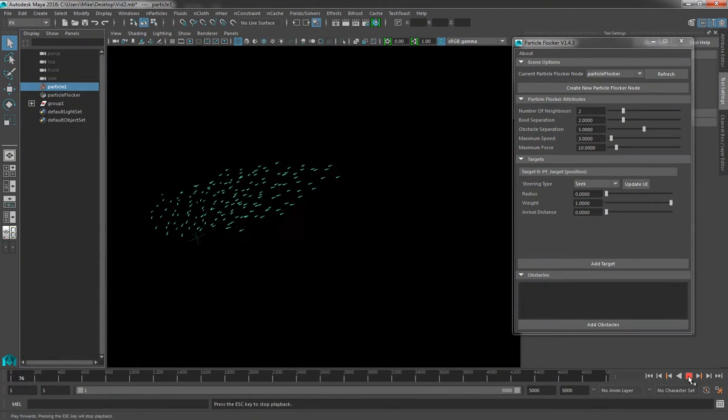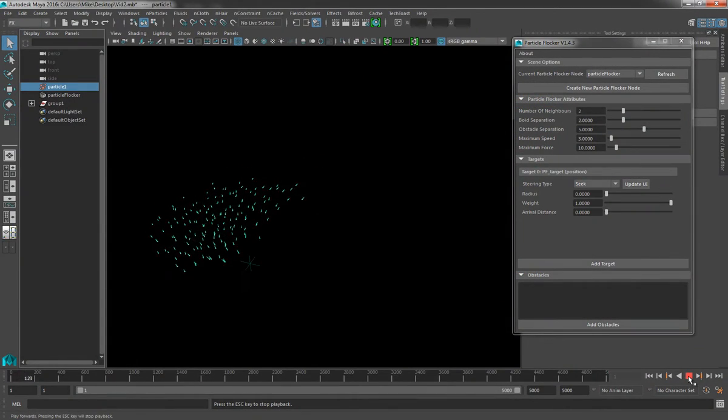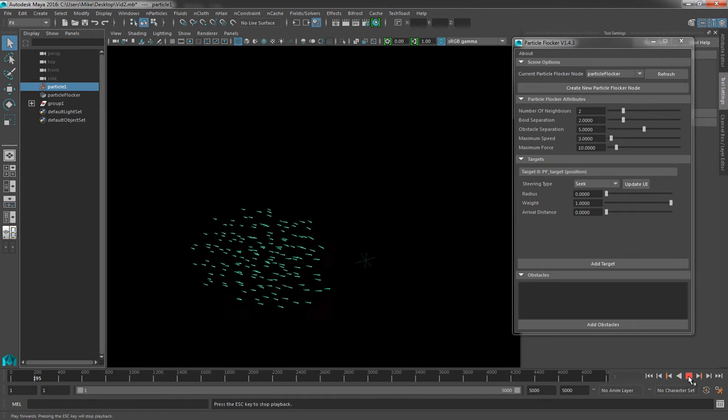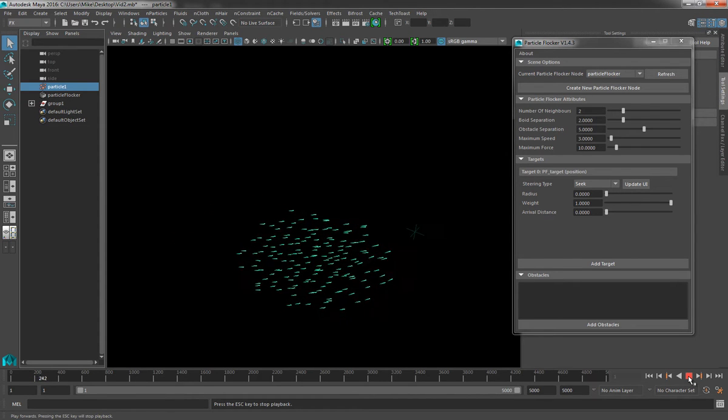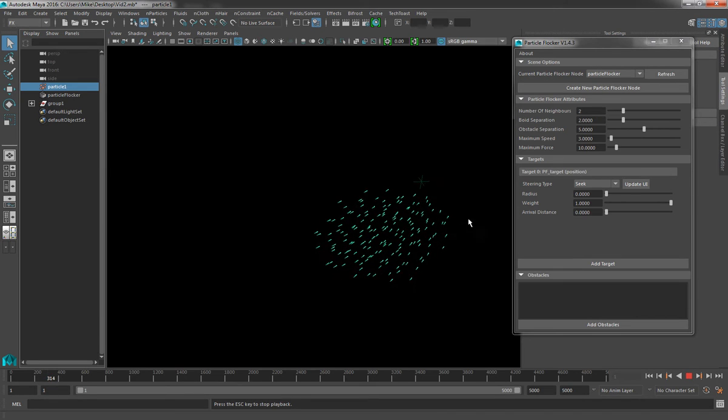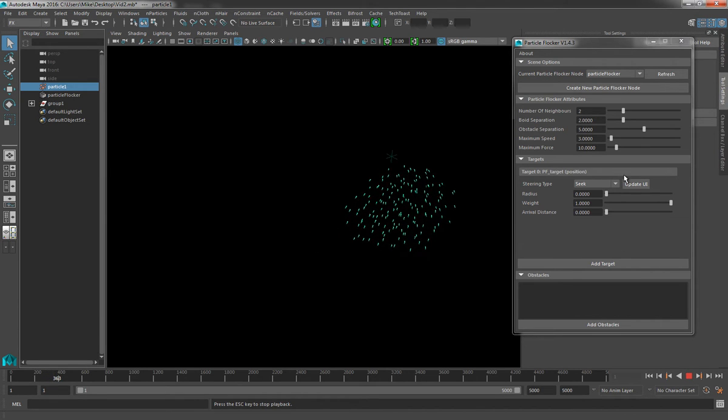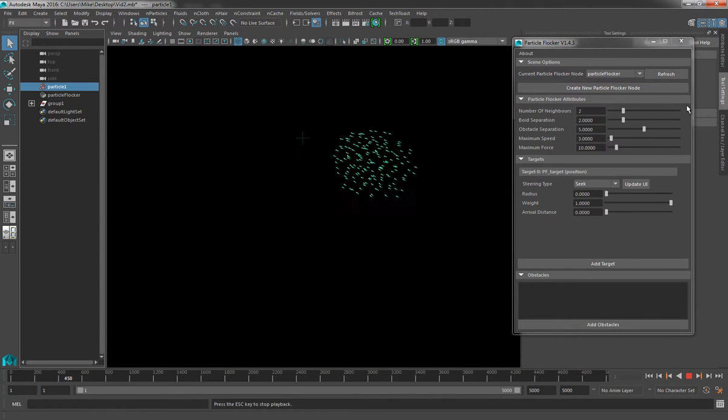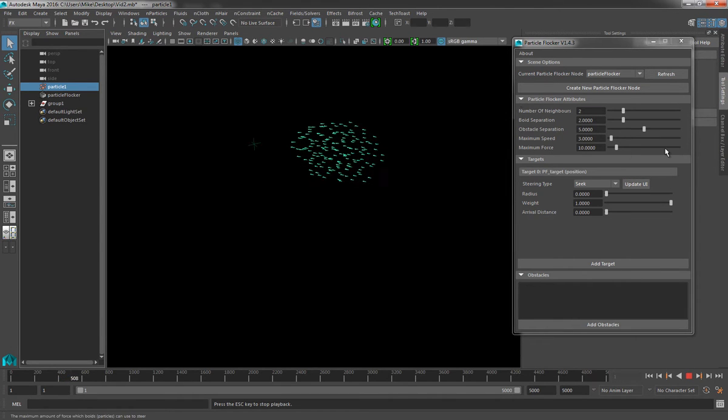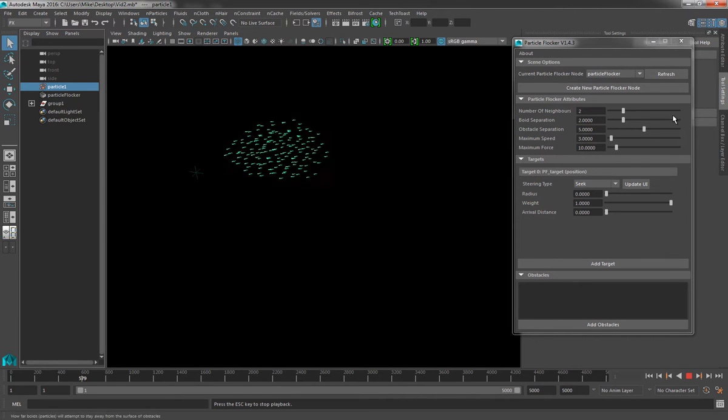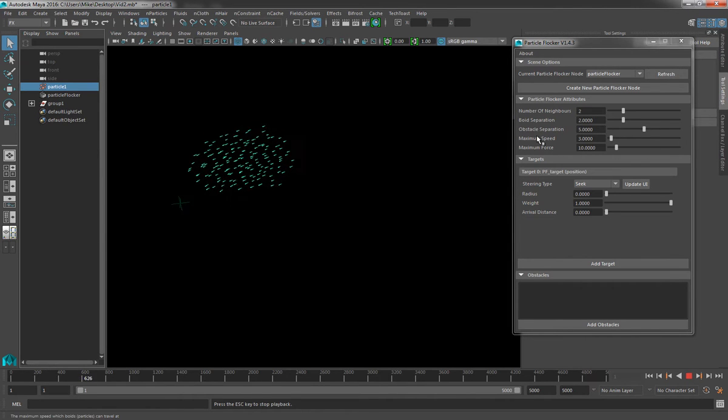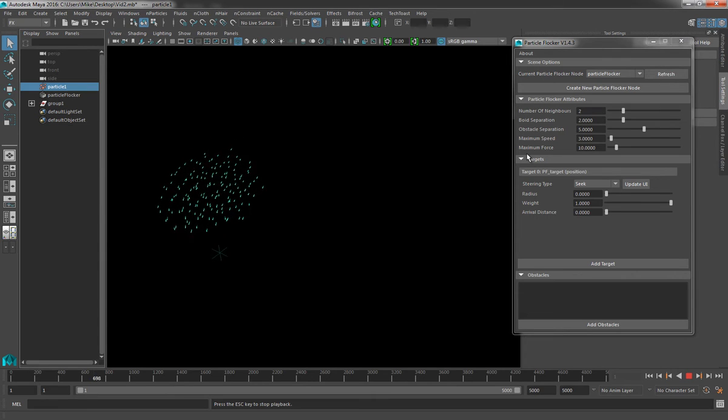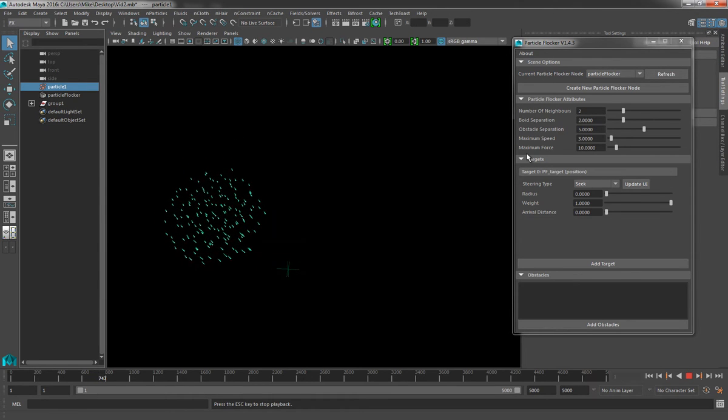So in Maya, I have a simple test scene set up that has a group of particles which are following a seek target, and the locator is acting as the target. I'm going to cover targets in more detail in the next video. For the purposes of this video, we are interested in the section of the UI which is entitled Particle Flocker Attributes. This section contains all of the global attributes that are associated with the Particle Flocker node and will affect every particle in the system.